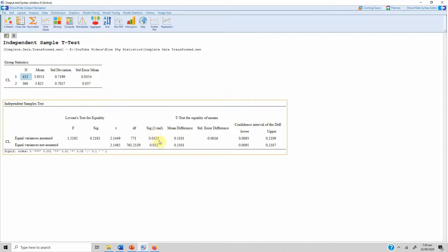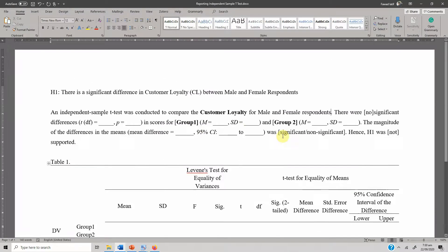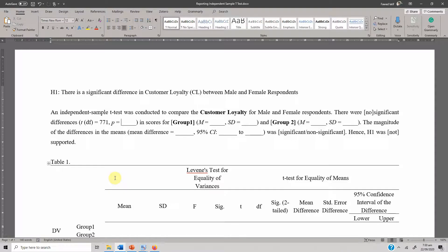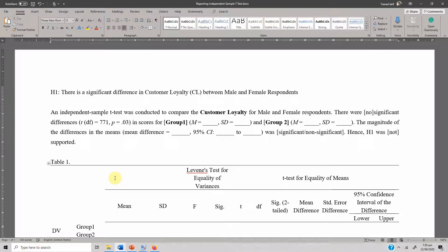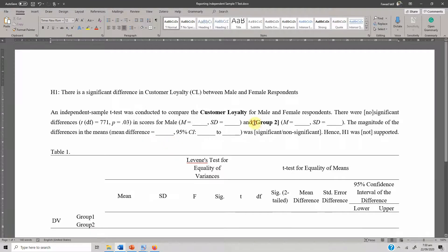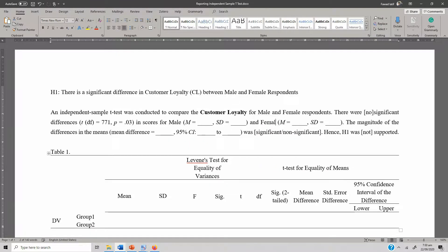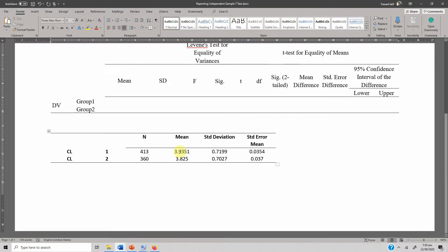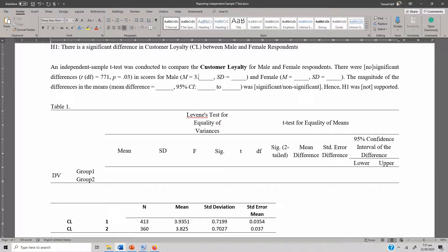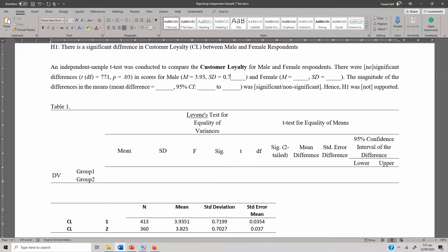The p-value is 0.03. Group one, which is male, and group two, which is female. The mean for male is 3.93 with a standard deviation of 0.71 or 0.72.